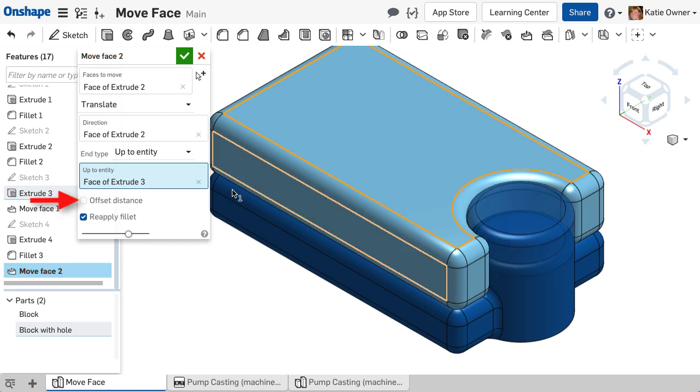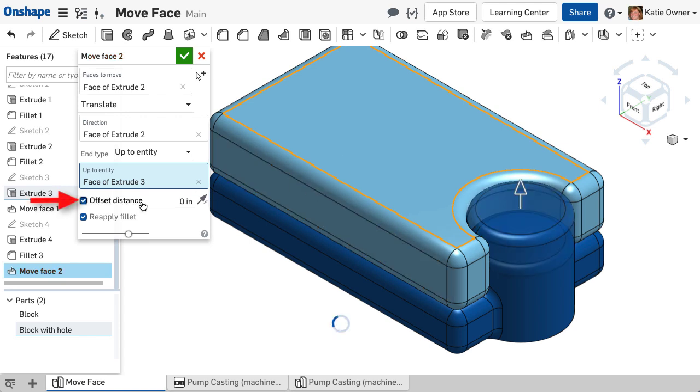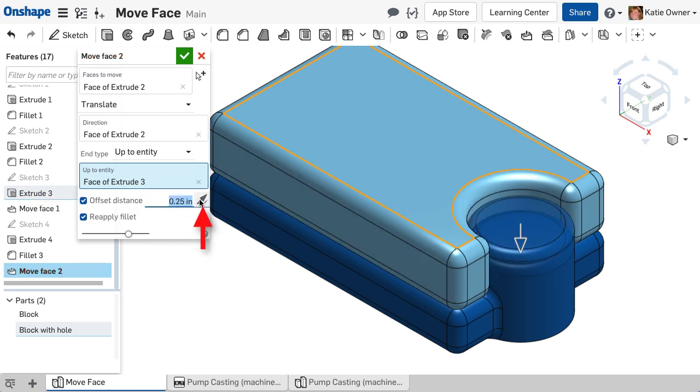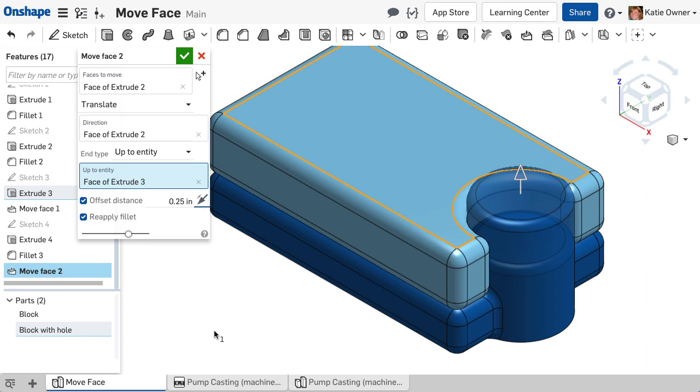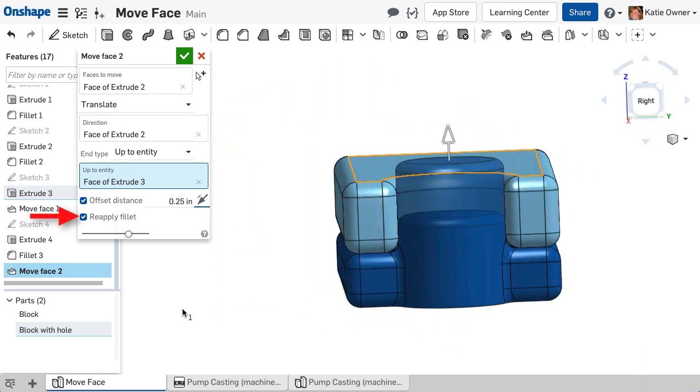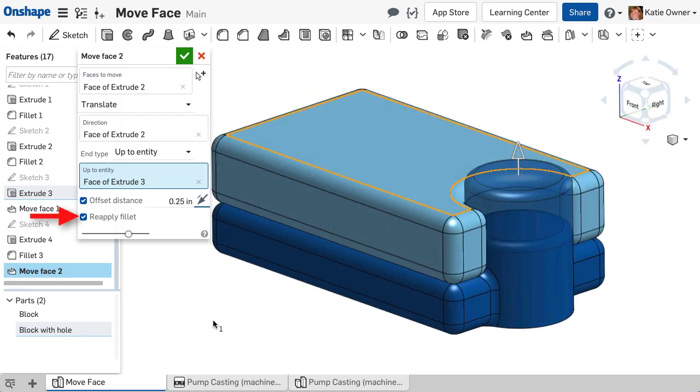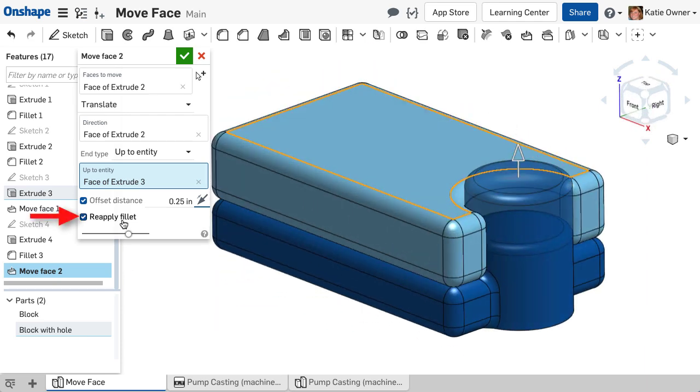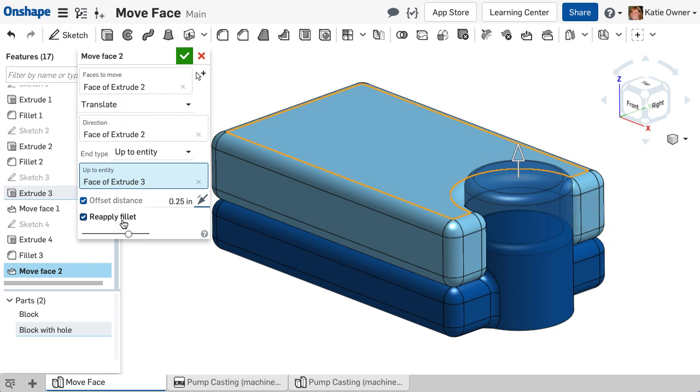I can even include an offset distance in either direction if needed. The last option is the Reapply Fillet checkbox. If a selected face to move is filleted, this option will reapply the fillet. Notice as I clear the checkbox, the fillet is no longer included.